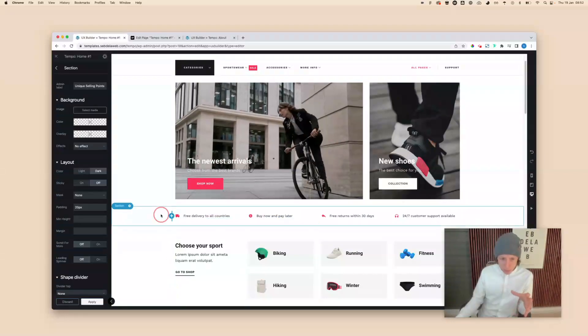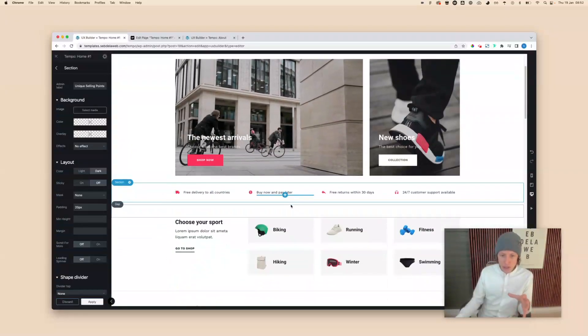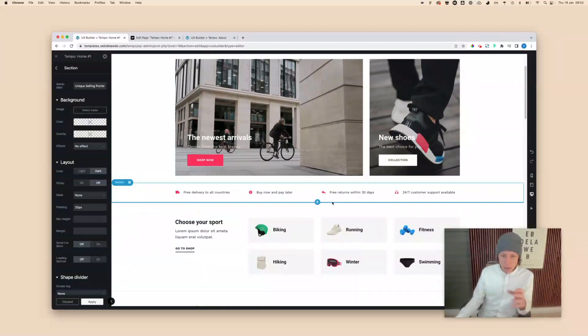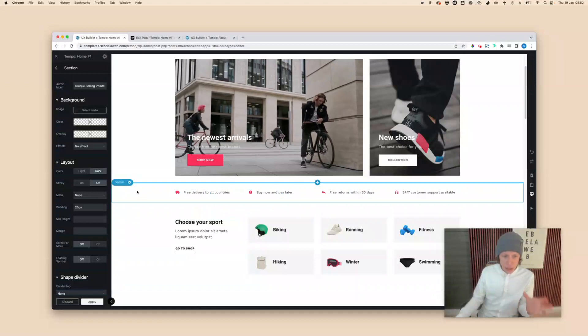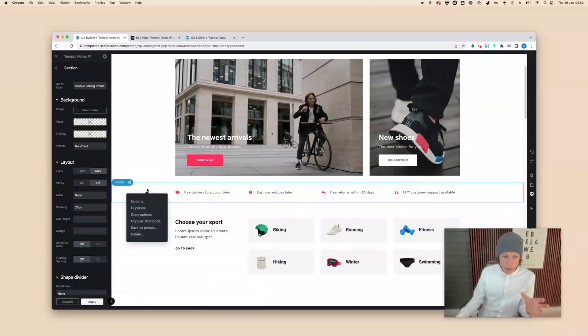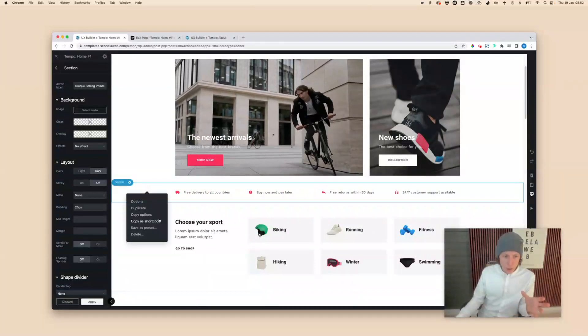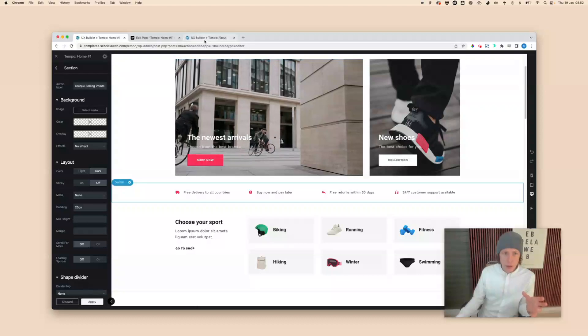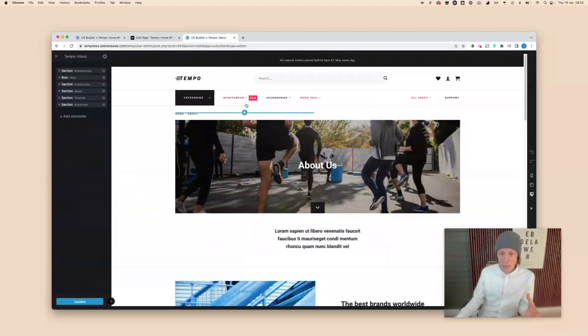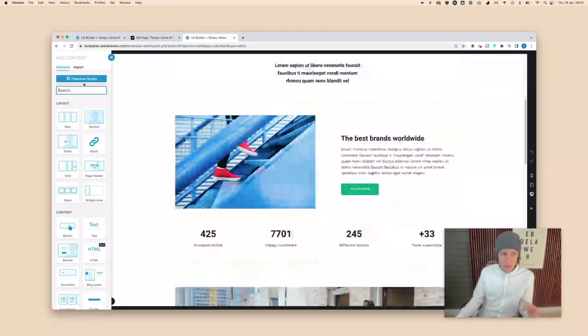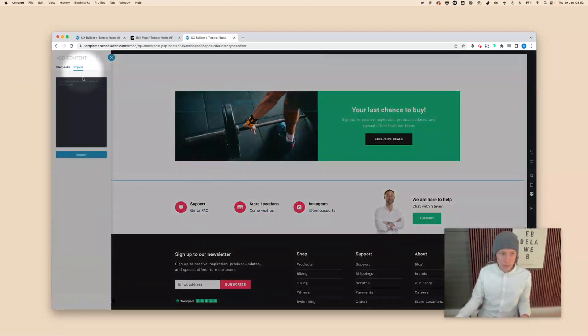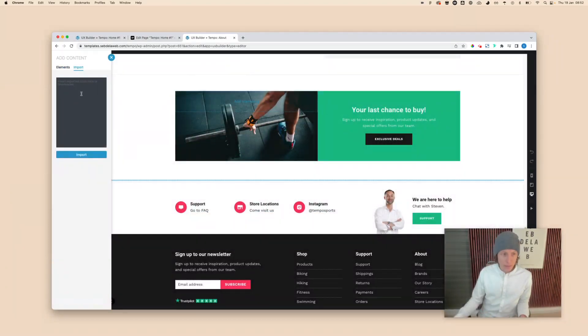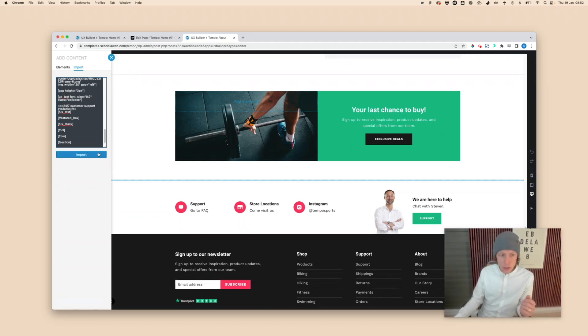Let's say I want to duplicate this specific section with these unique selling points. What I simply need to do is right-click, copy shortcode, then go to another page, click on add elements, go to import, and then paste it in here. Just paste because it already copied that specific shortcode to your clipboard.